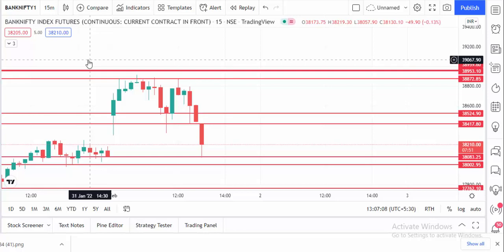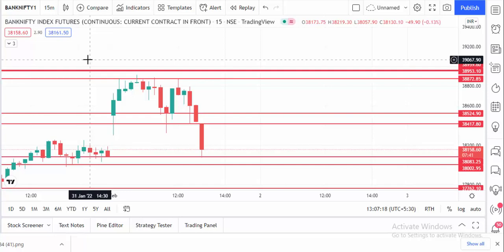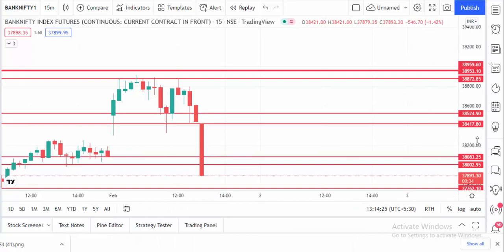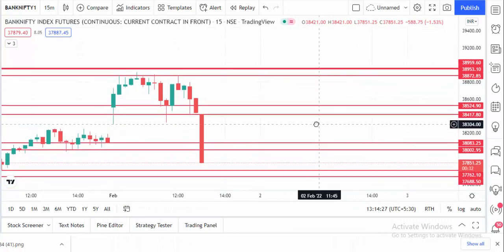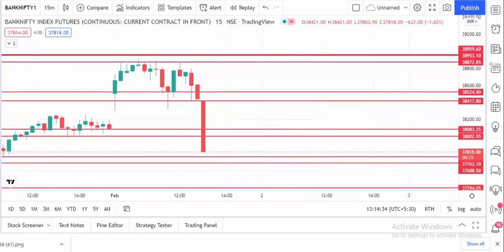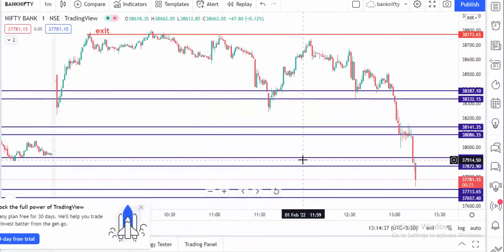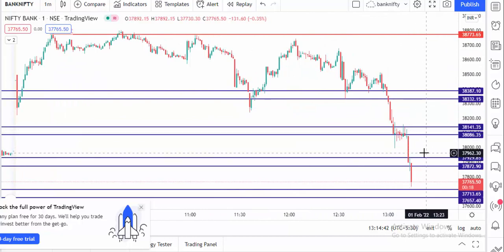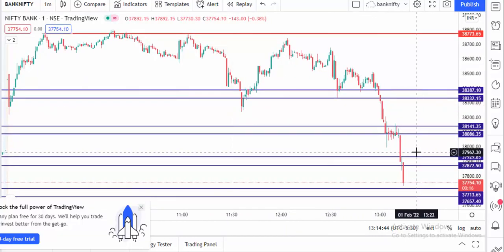The budget is over. The market broke another support as well. This is another strong support. Our exit is perfect, and if you are following the scalping strategy, we can make a good profit today.